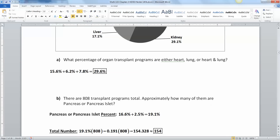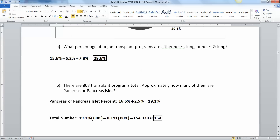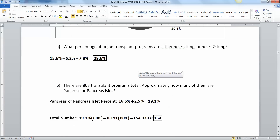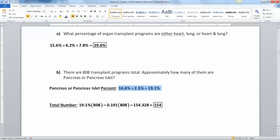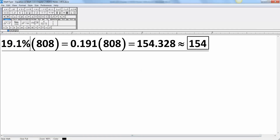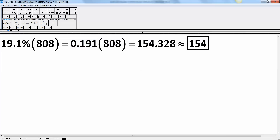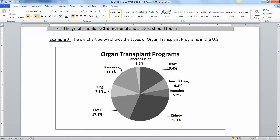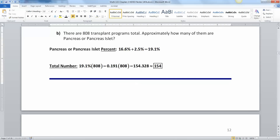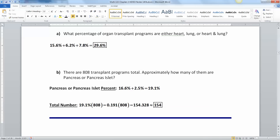There are 808 transplant programs total. How many of them are pancreas or pancreas islet? Pancreas is 16.6% and pancreas islet is 2.5%, so adding them gives 19.1%. To get the total number, I multiply: 0.191 times 808 equals 154.328. You can't have 0.3 of a transplant program — either you have one or you don't — so it rounds to 154. That rounding from the original percentages is affecting the answer here. And we are all done with section 2.1. See you back here for section 2.2.